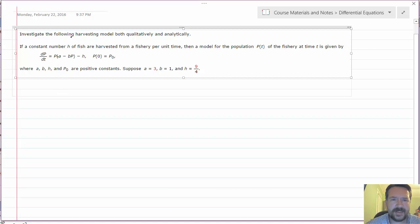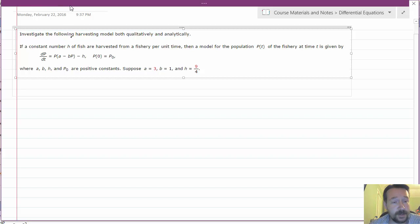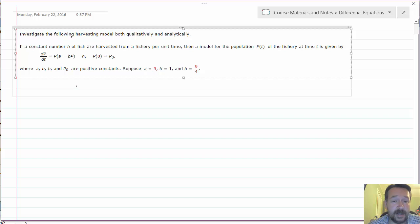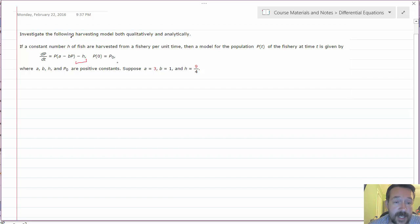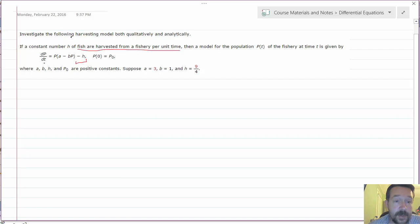On this problem — I think this is number four from your homework — you may be a little intimidated by it, but the good news is it is actually not nearly as hard as it looks. The first thing you're really asked to do is consider a logistic-like model, except that we've added a harvesting term H for the fish being harvested from the fishery per unit time. So we're going to take out this H at a fixed rate from the population.